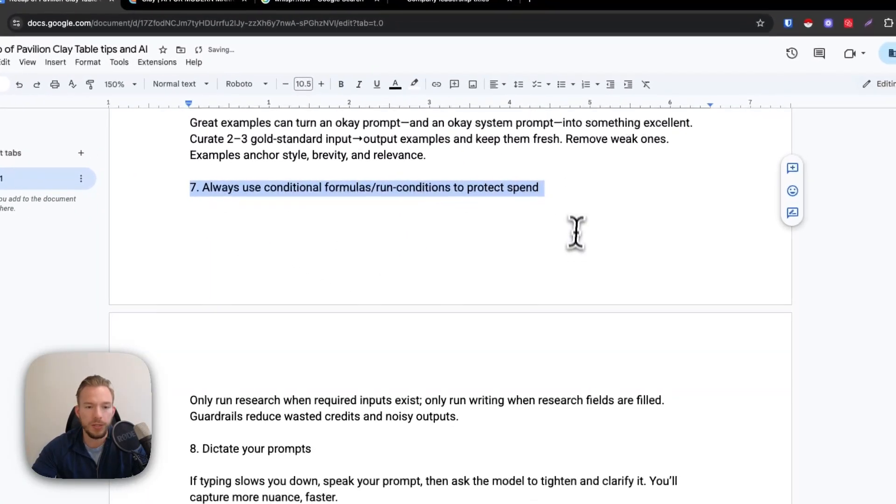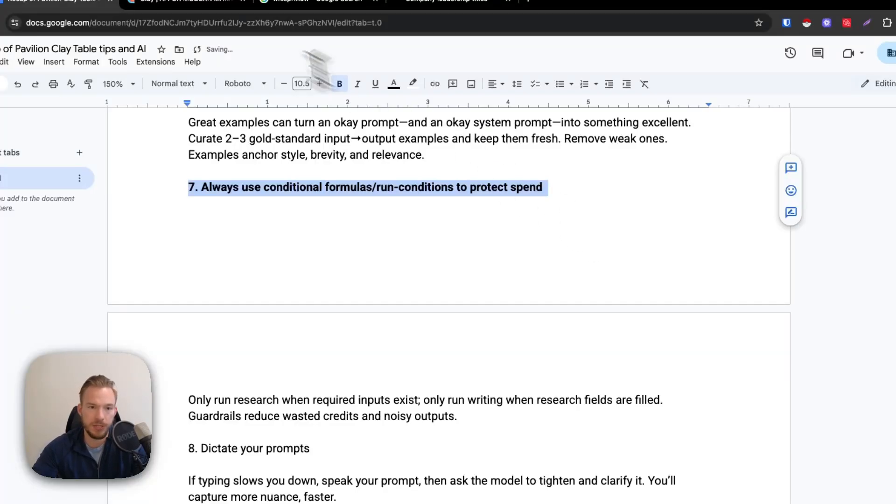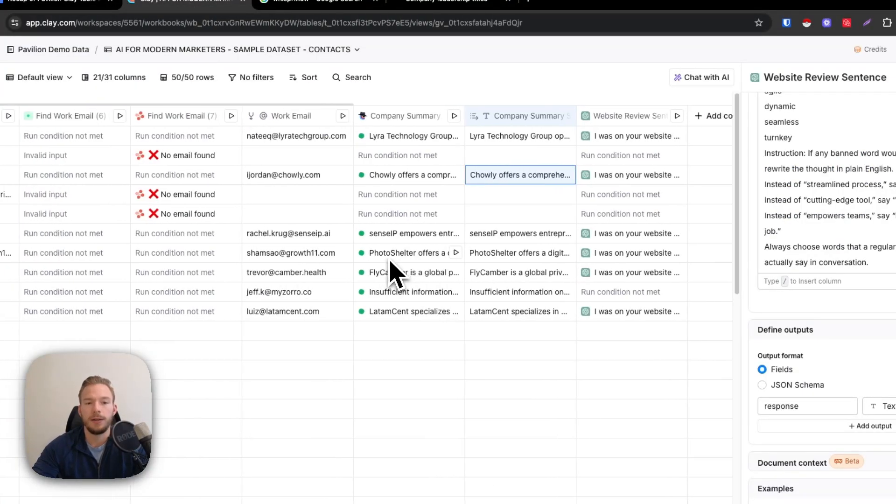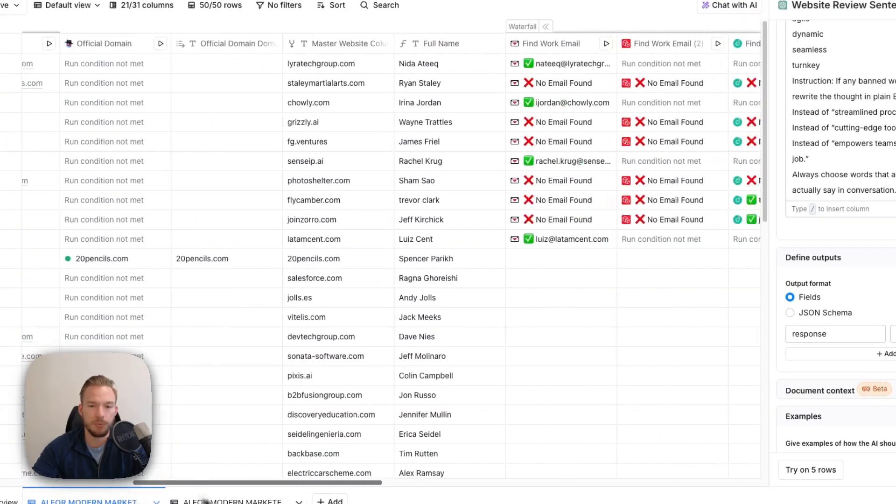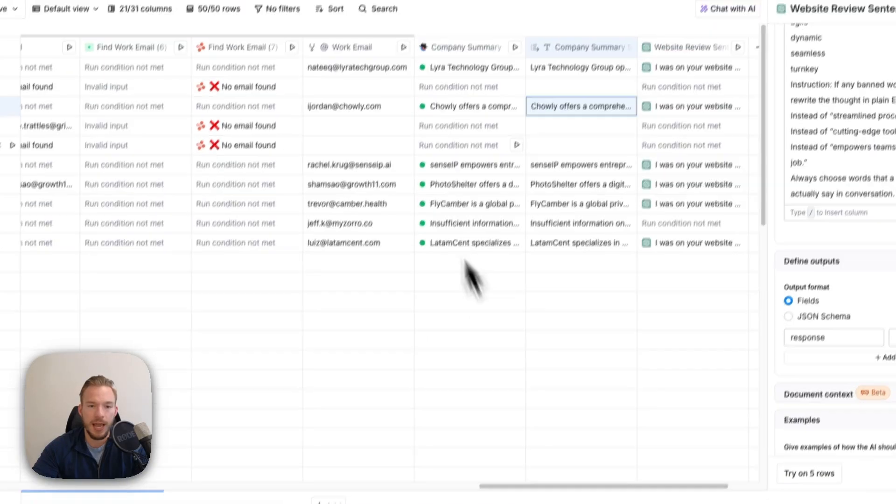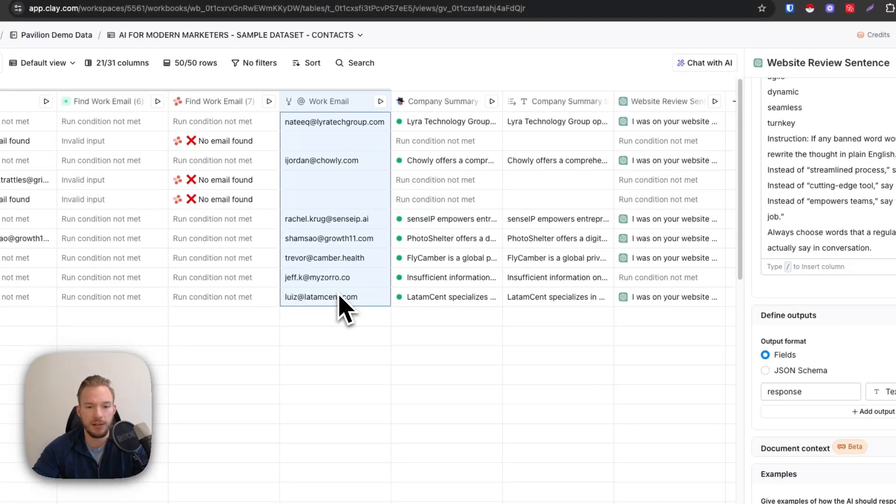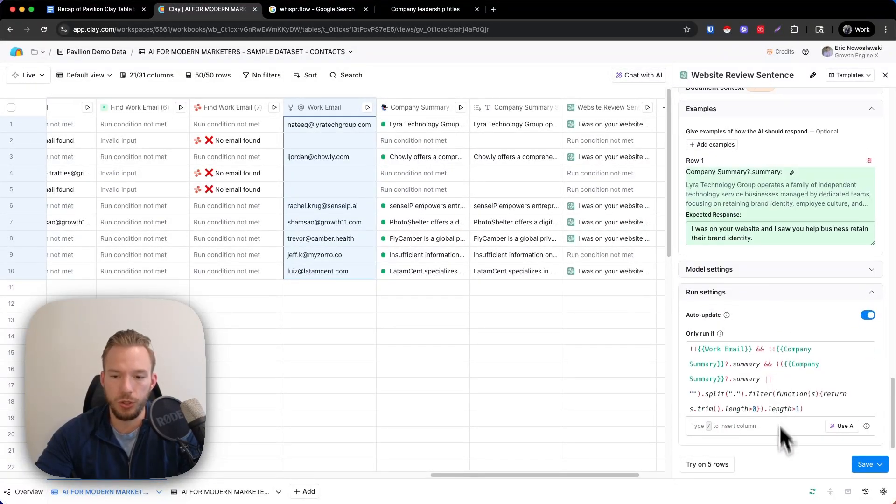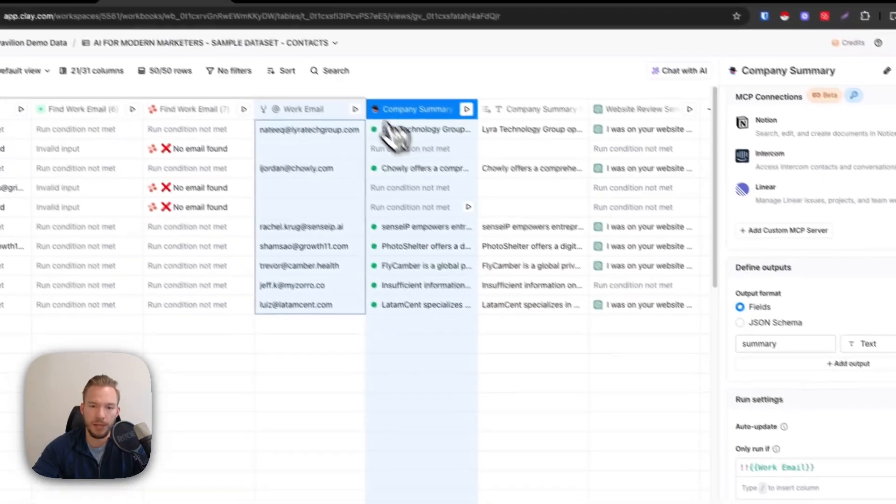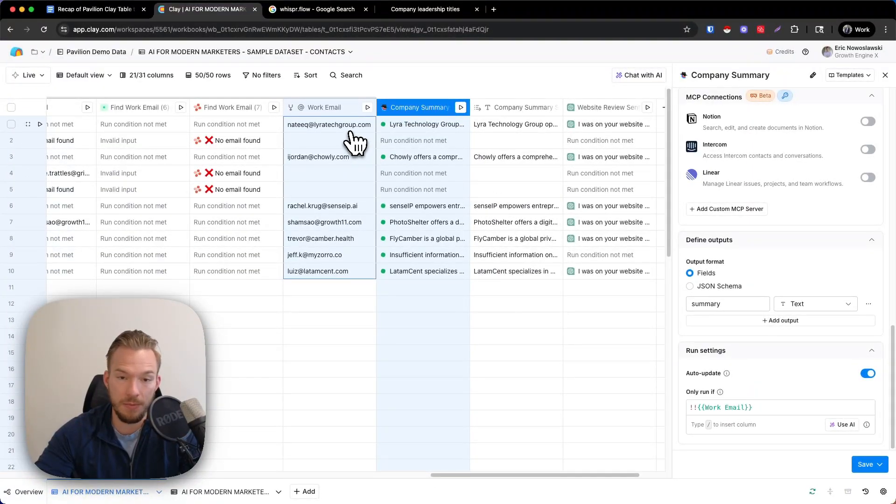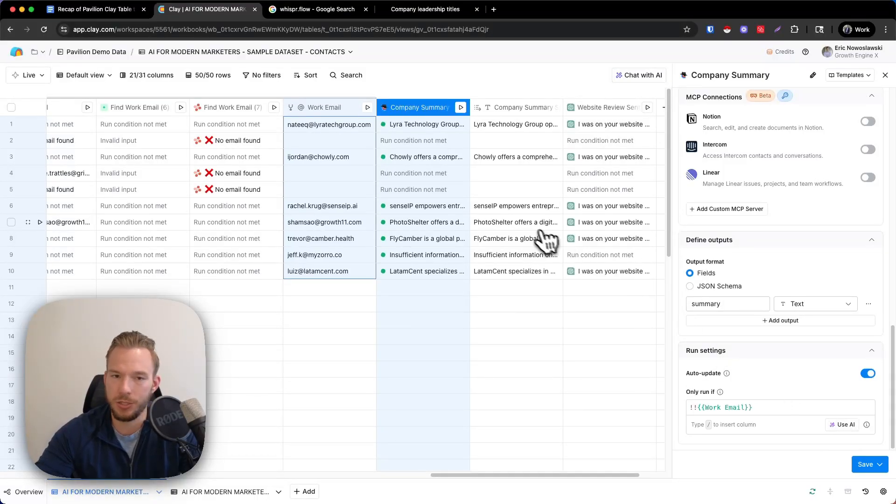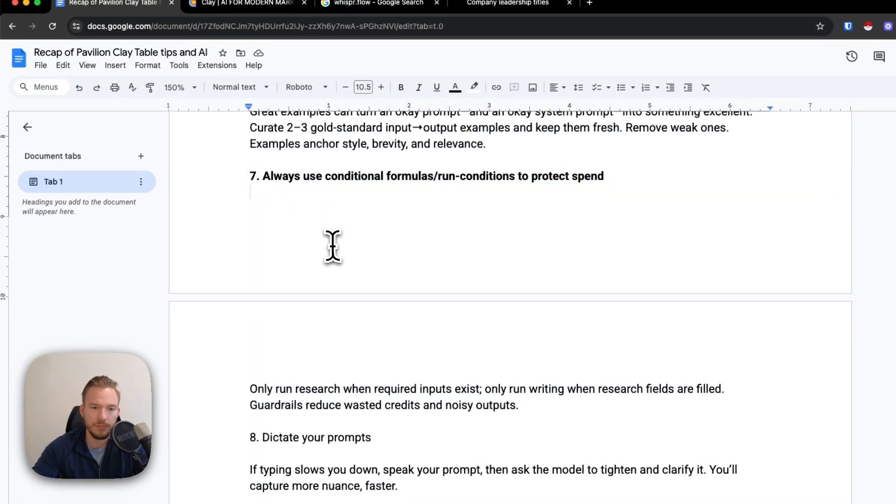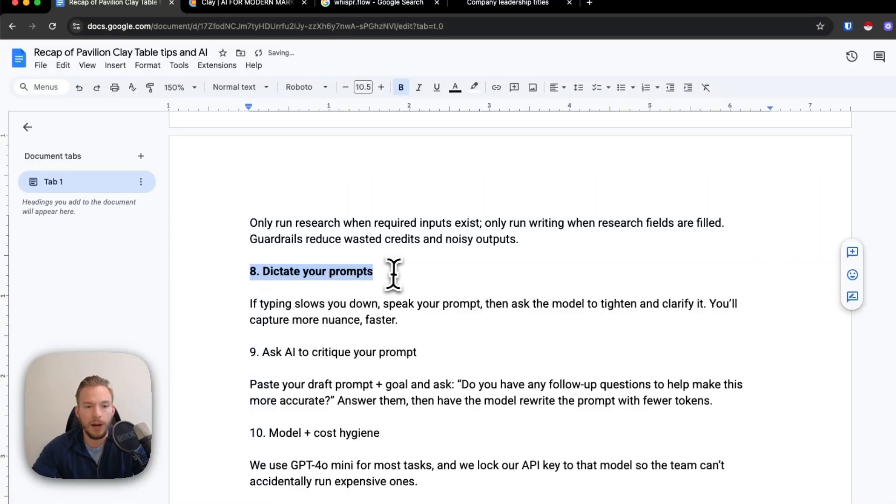So that's tip number six. Tip number seven, always use conditional formulas and run conditions to protect spend. So again, this is a clay centric tip, but in this workflow, we found as many domains as we could possibly find. And then we found email addresses. And then for some of these people, for three out of 10 of them, we couldn't find an email address. Always, always, always use the run condition in clay so that you don't spend money on things that you're not even going to be able to email these people anyway. And so this run condition comes with an AI formula. It's super great and super easy to use. Use this on everything, overuse this. Everybody should be using this to be able to save money. It's the biggest way that I think people go wrong when they're using clay.